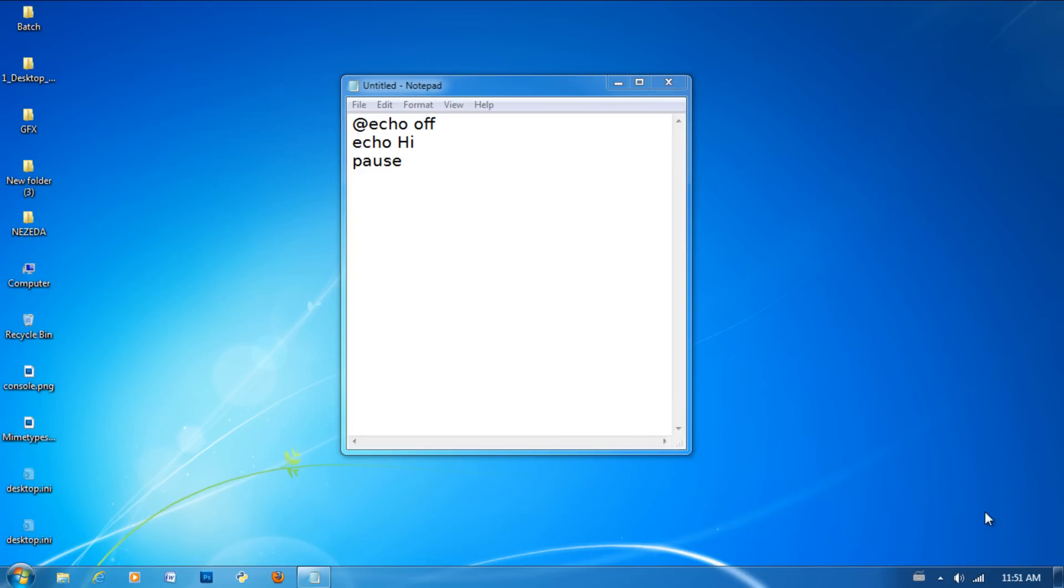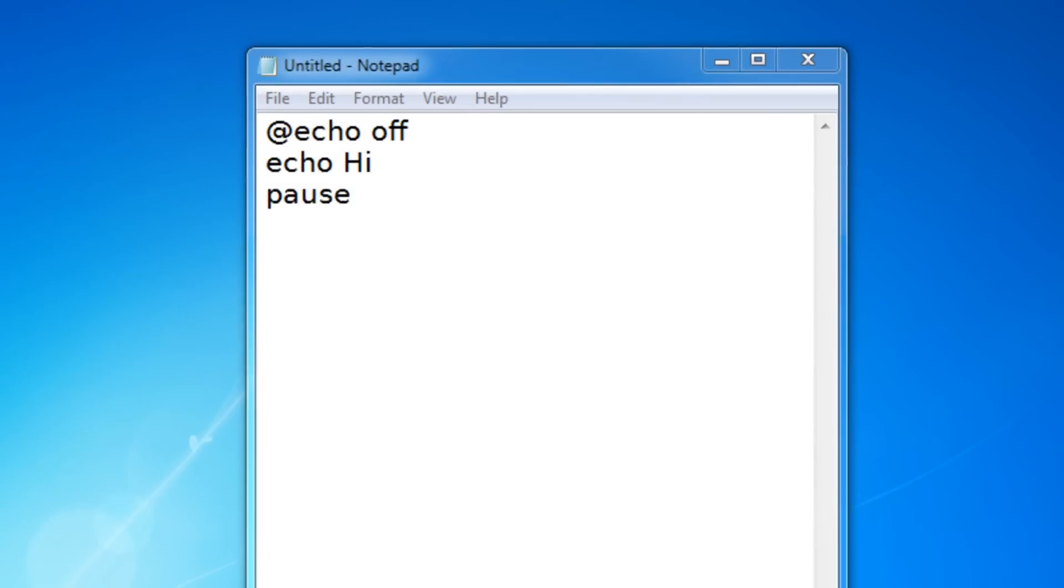Hey guys, welcome to lesson 3 of Batch Scripting, and today I'll be teaching you about markers, the goto command, and loops.